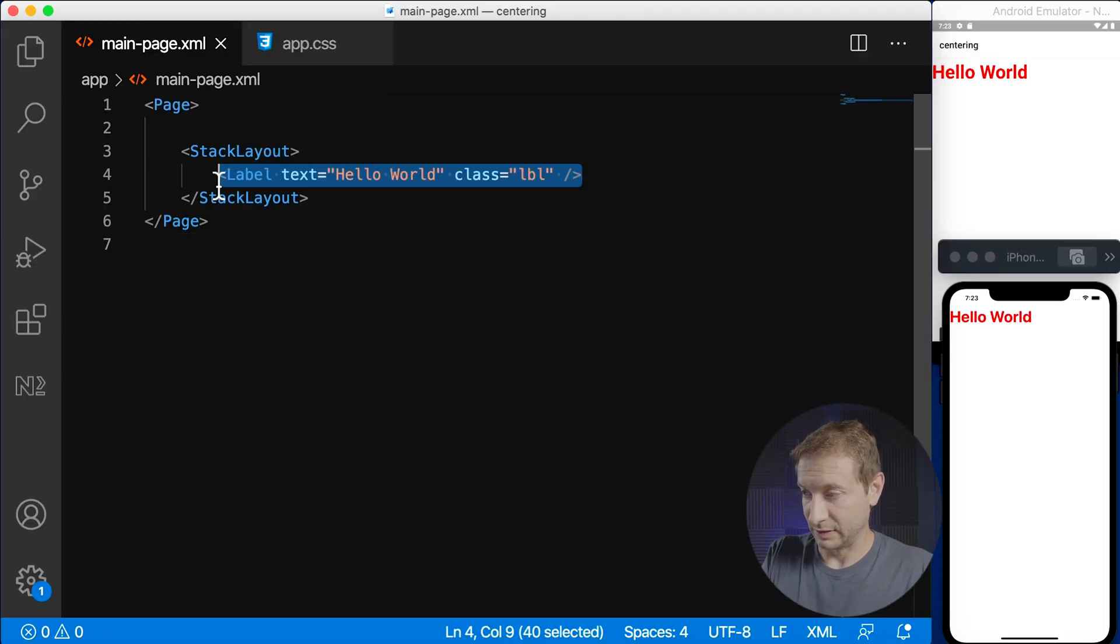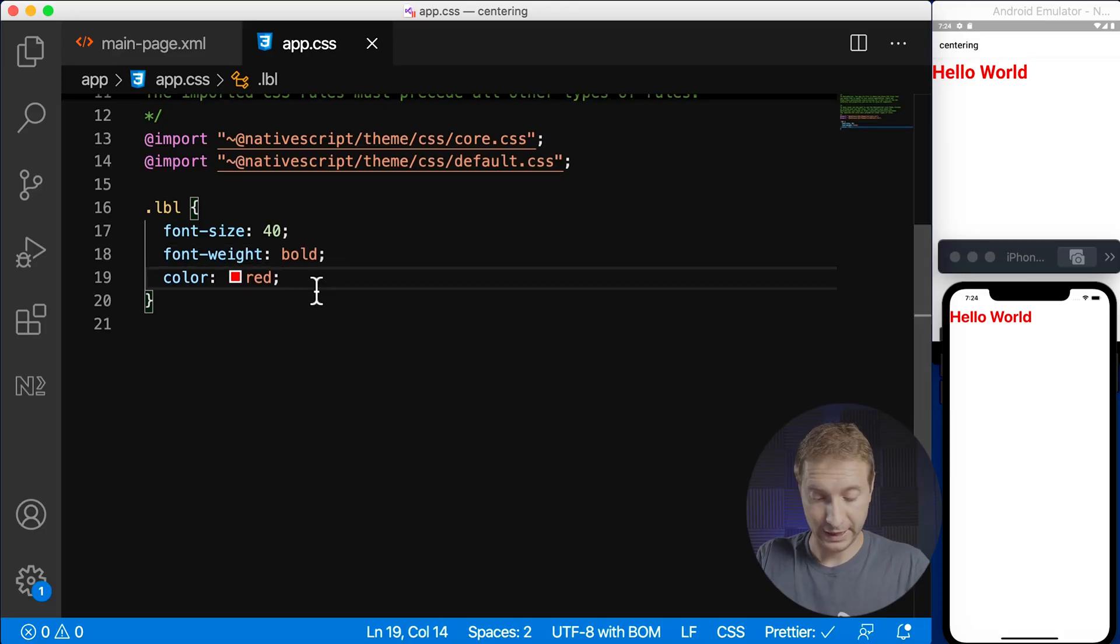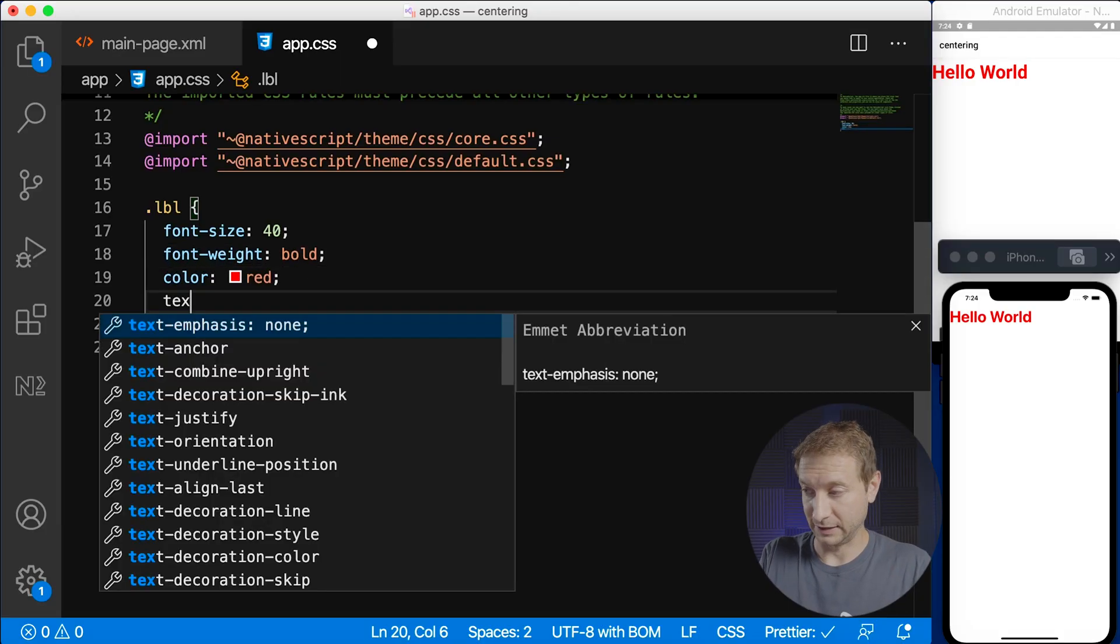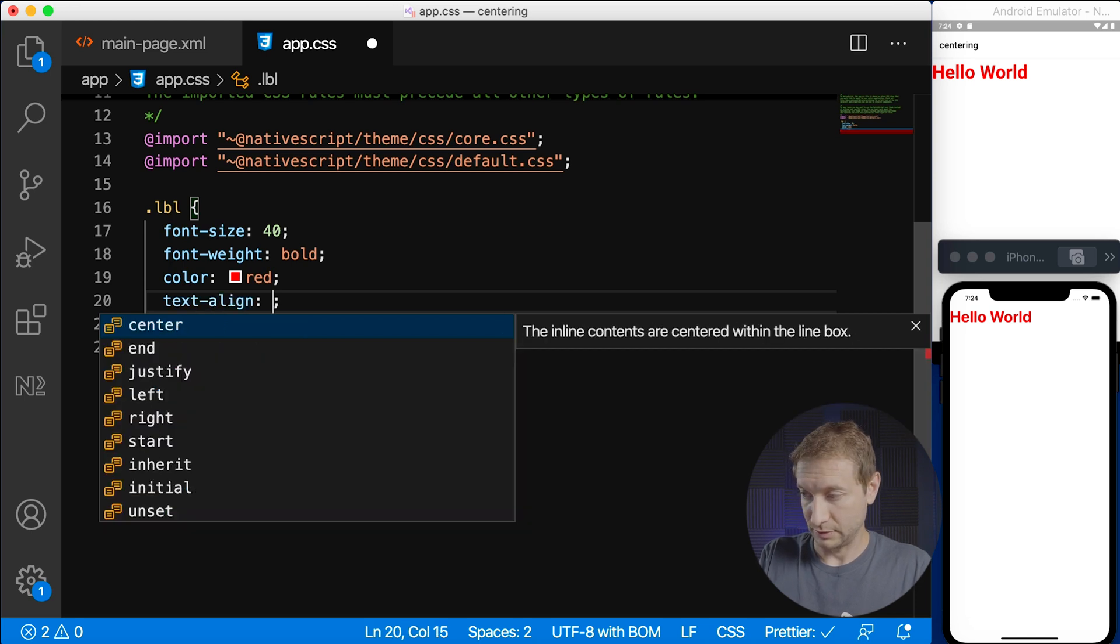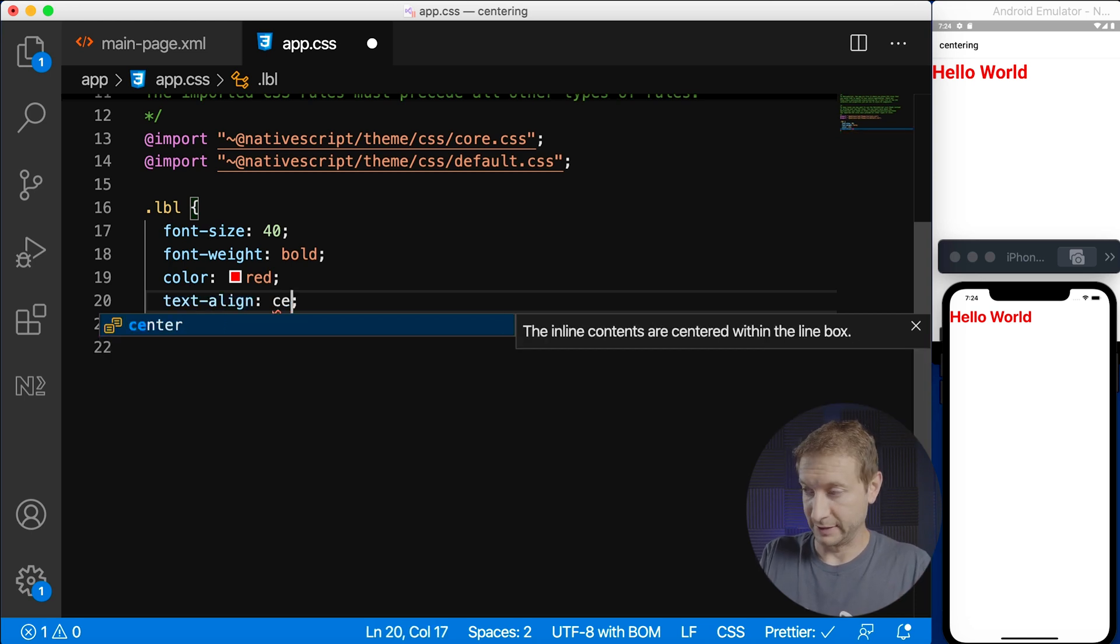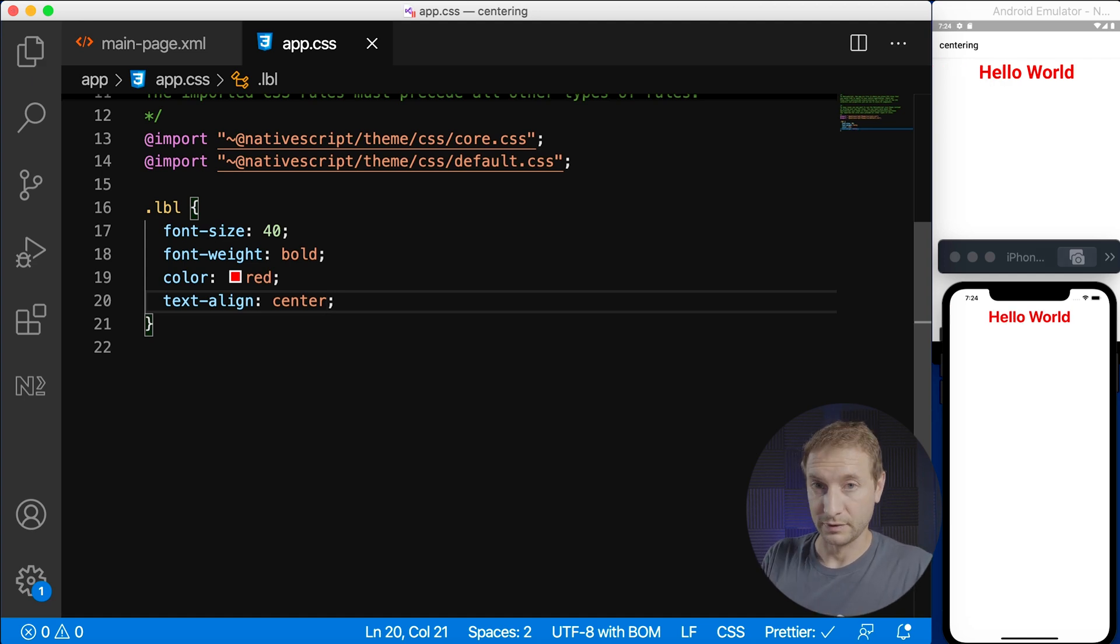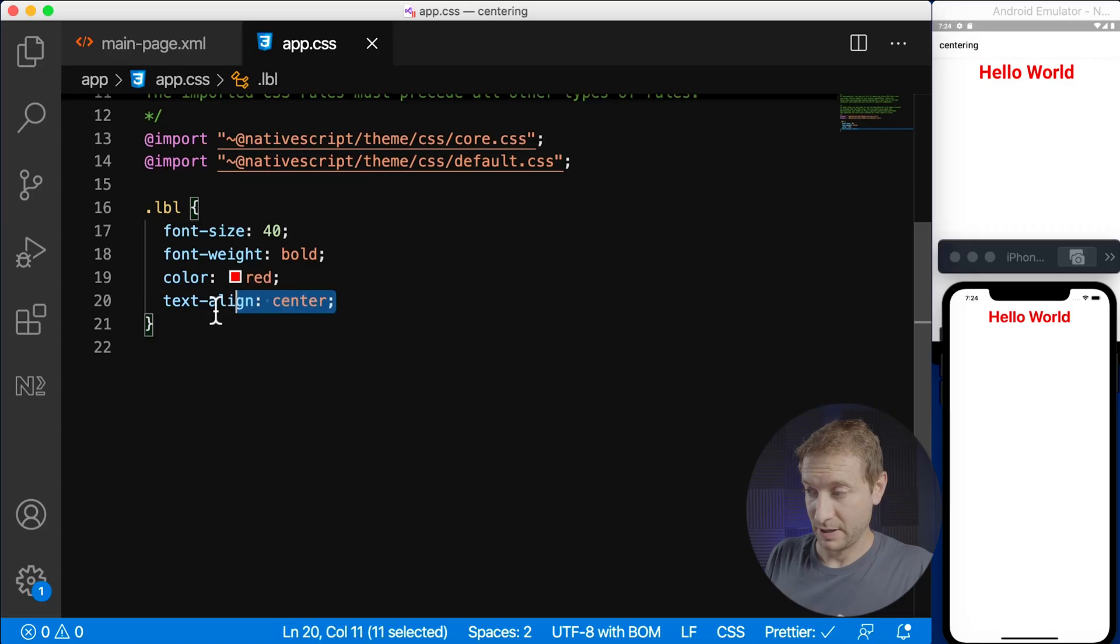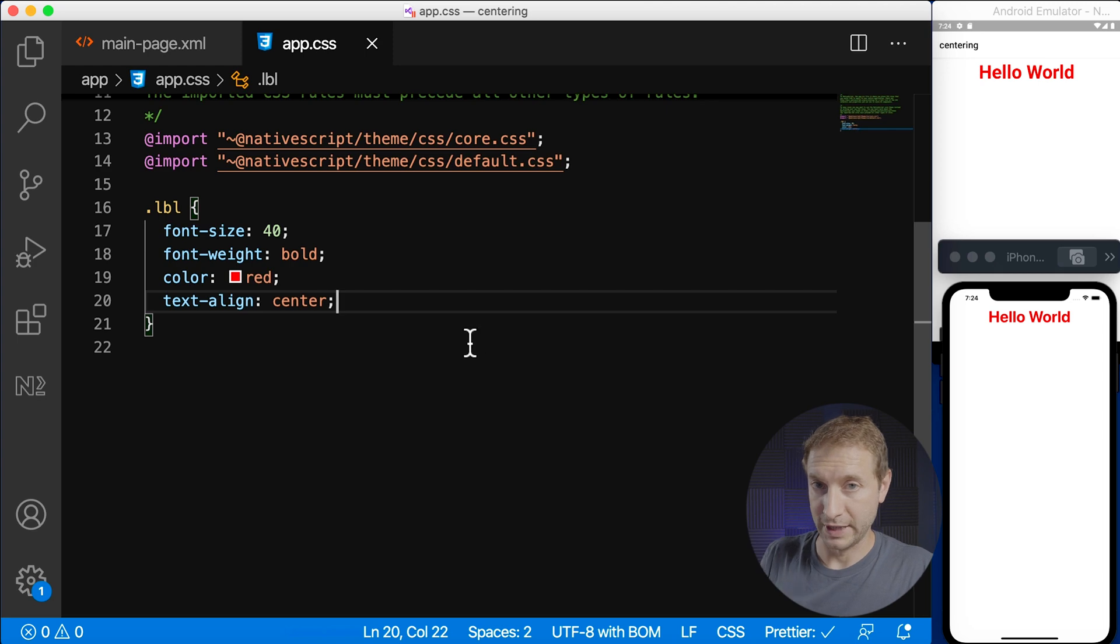In order to center the label horizontally inside of a layout and that works for any layout is you can apply a text-align property to the label itself. I'm gonna apply the text-align property of center and that's gonna center the label horizontally. This is a little bit different than web even though the property is exactly the same, you're applying the text-align center right to the element.